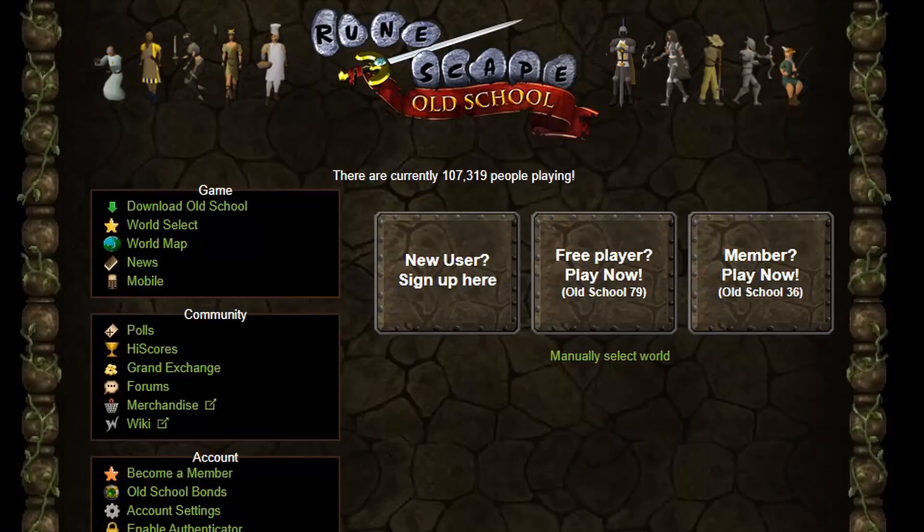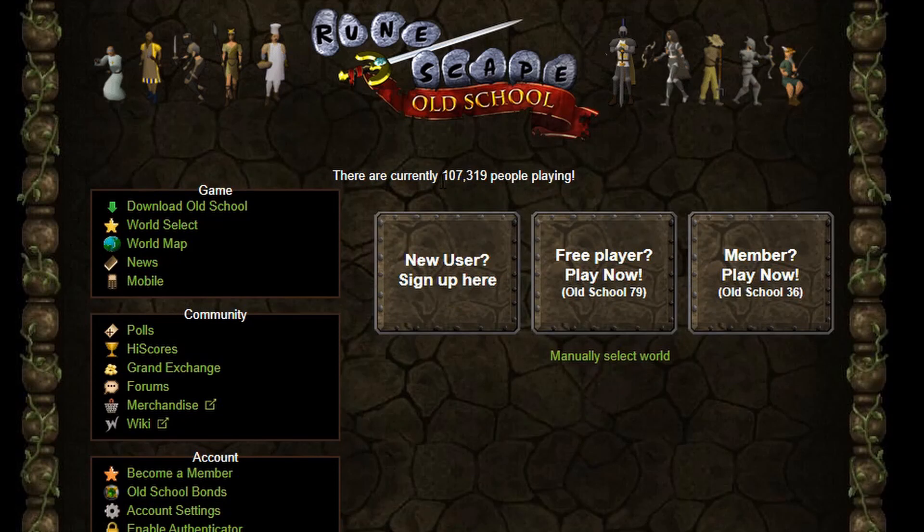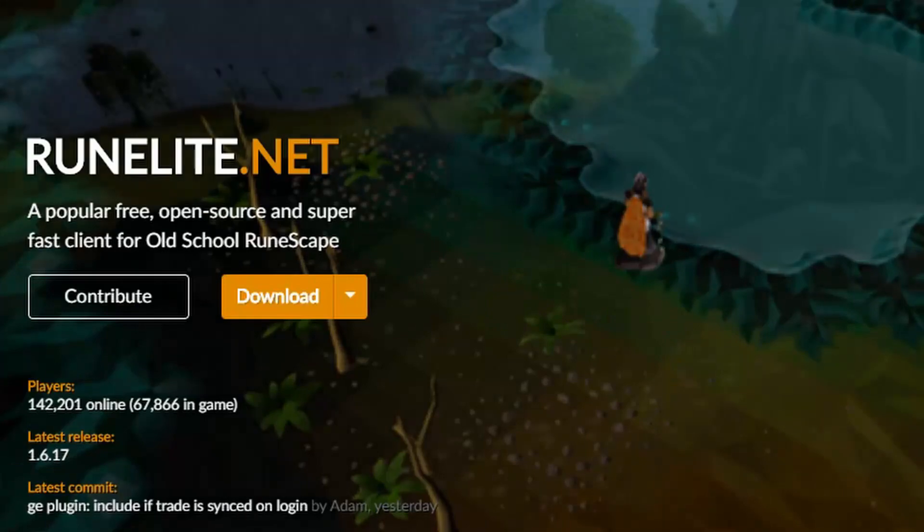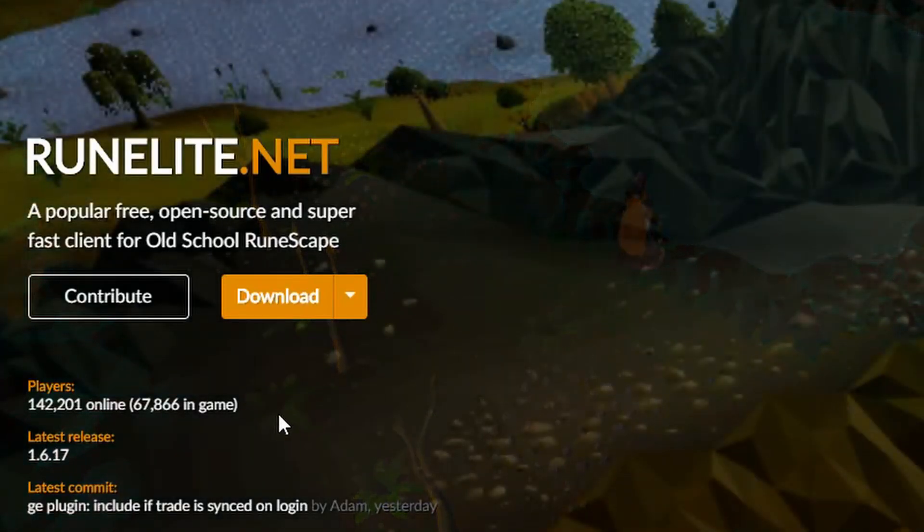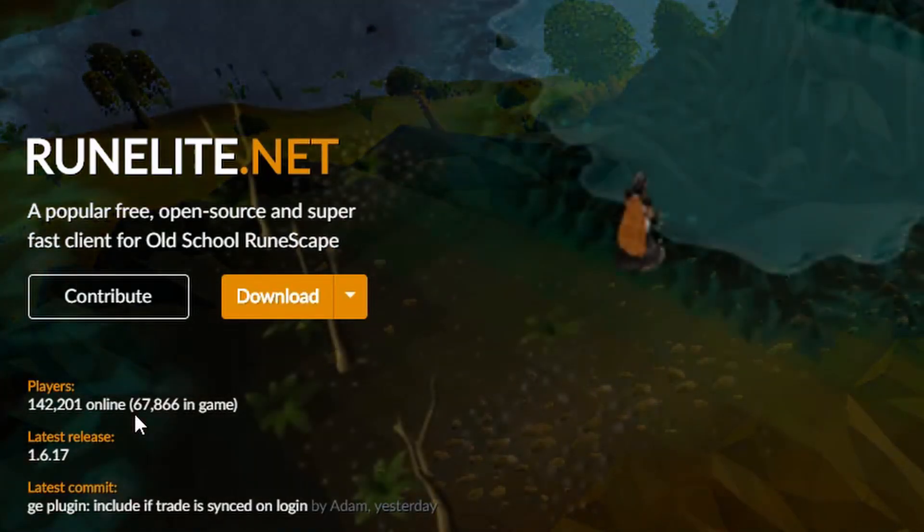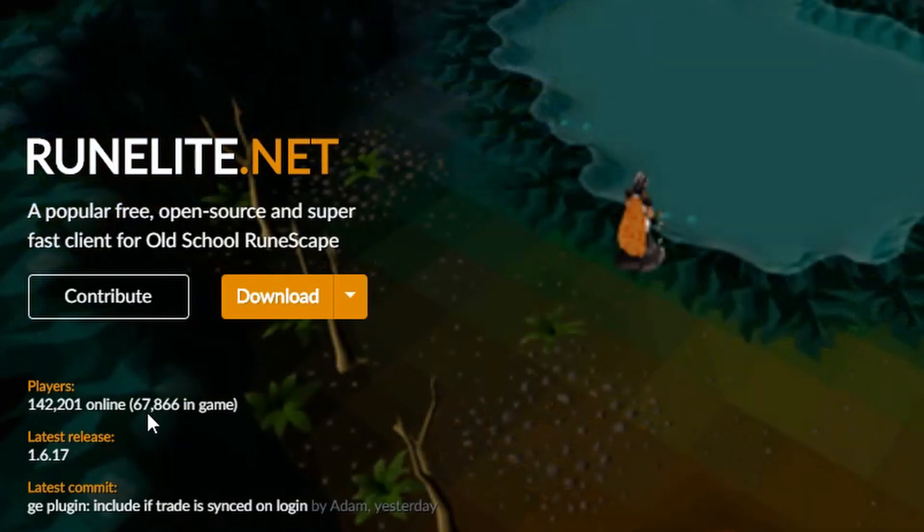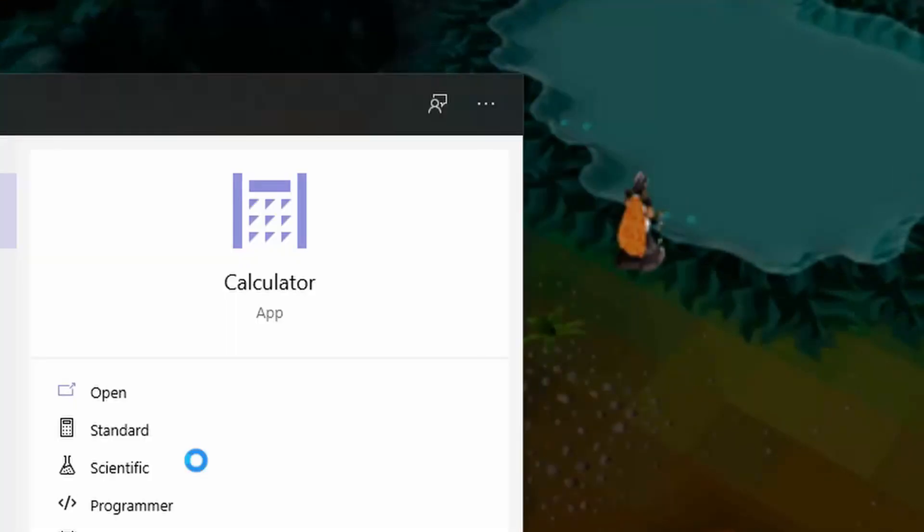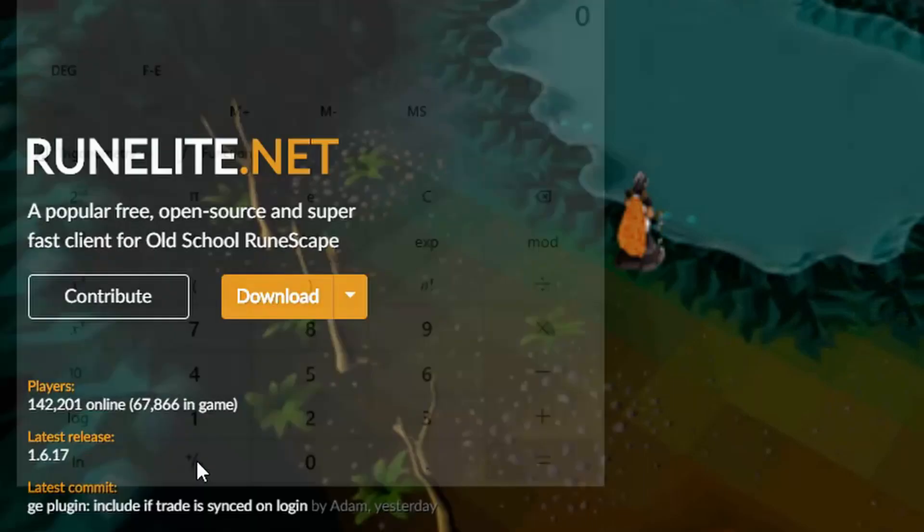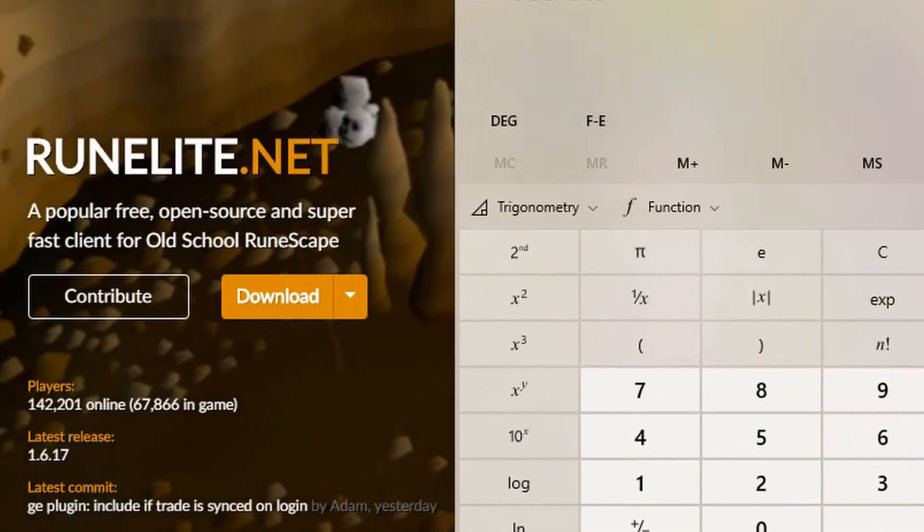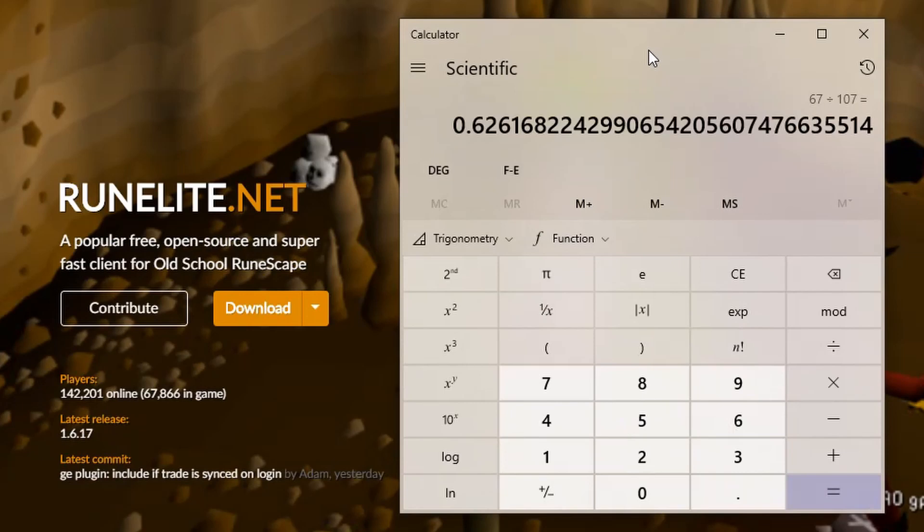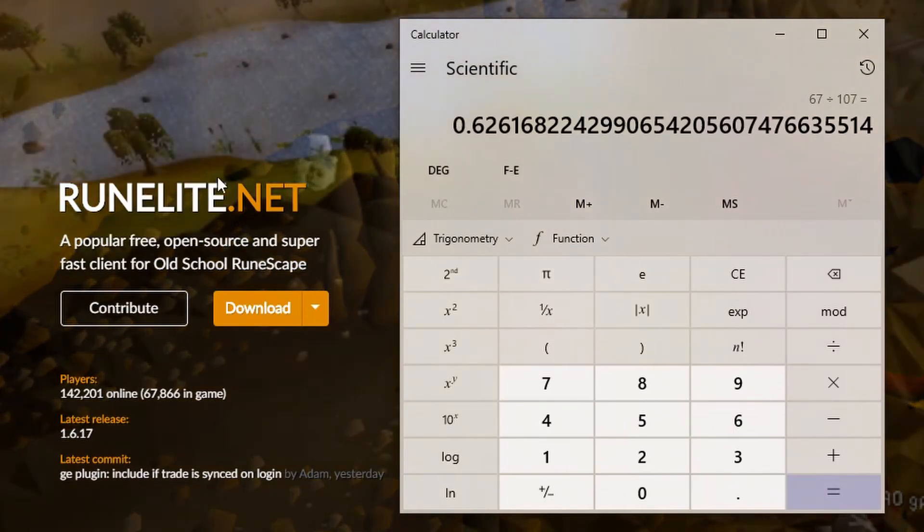I can show you right here how many I'm talking about. This is the official number of players logged into the game, 107,000. Now over to RuneLite where they have 67,000 connections to the game service. If you calculate the percentage, it's 62% of the online players that use RuneLite right now.